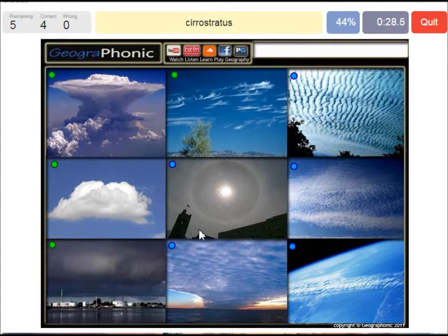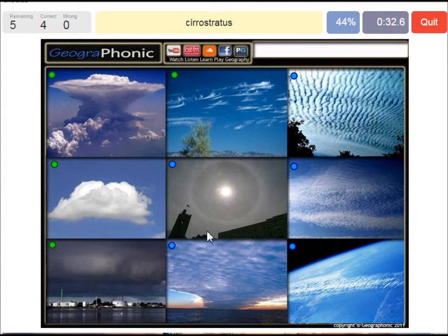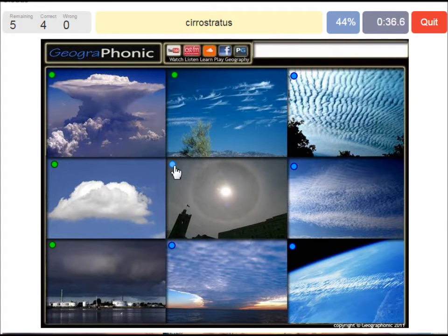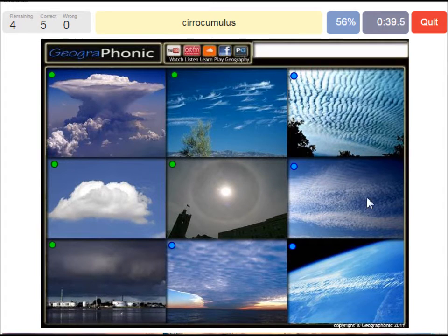A cirrostratus — that's what we see here, with a halo around the sun. Really thin cloud. A cirrocumulus is what we see here, really high in the sky.